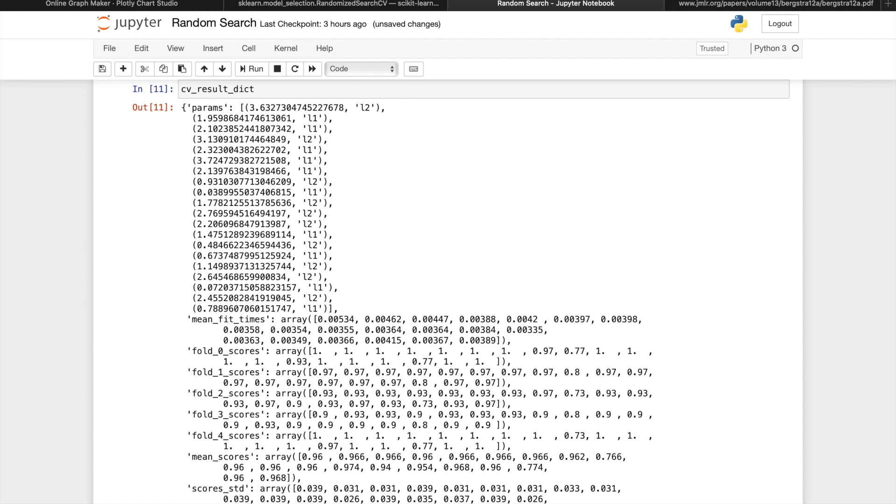The problem with both types of tuning methods is that neither uses information gained from previous iterations to help the succeeding tuning process.